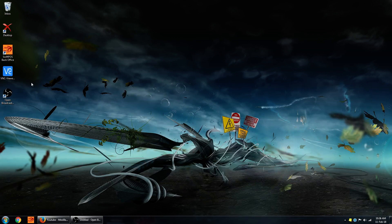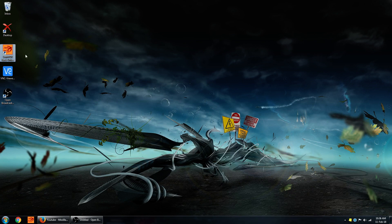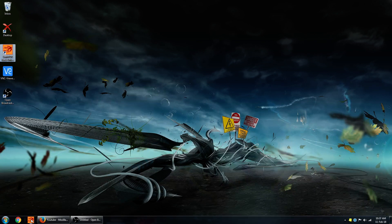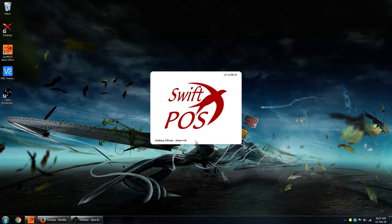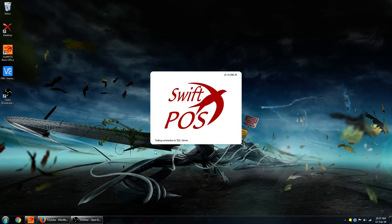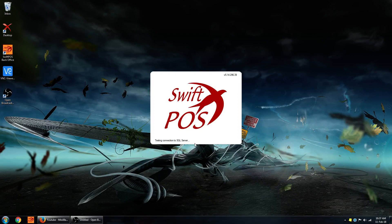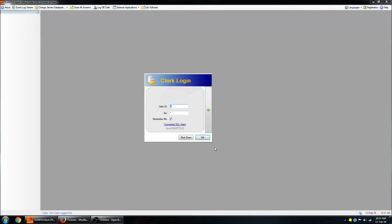By default, you should have a SwiftPos BackOffice icon on the desktop and in the taskbar. You can launch the software using either of those. The software can take a few moments to start up, depending on the size of the database you're connecting to. Mine's not that big, so it's pretty quick.